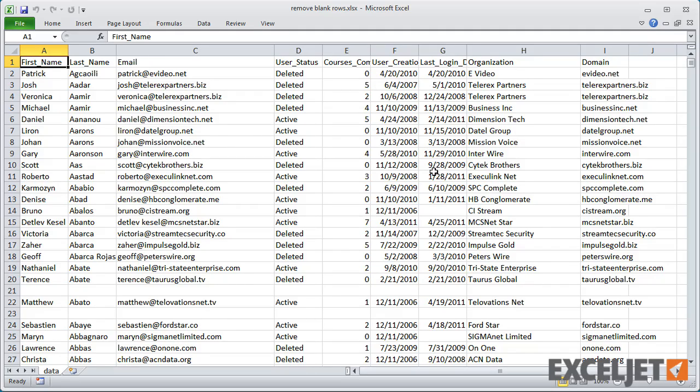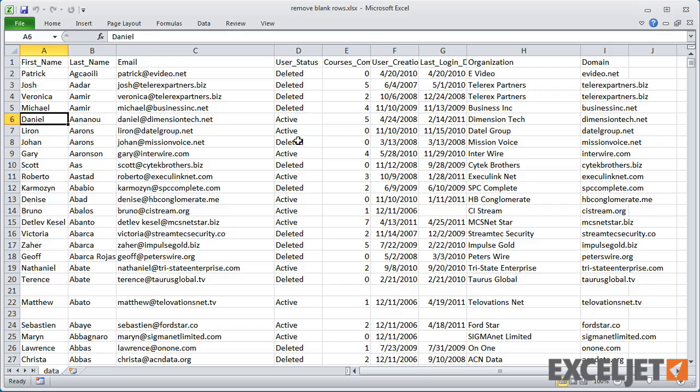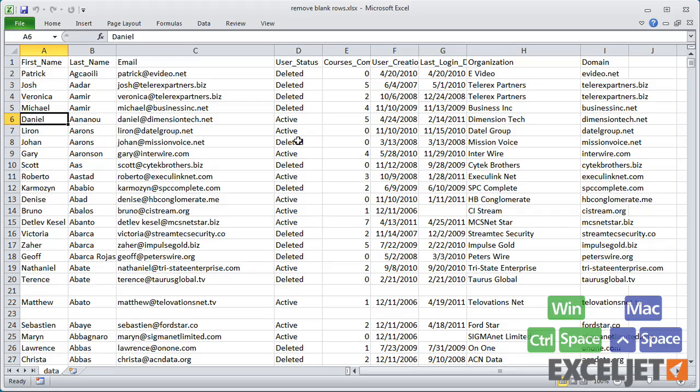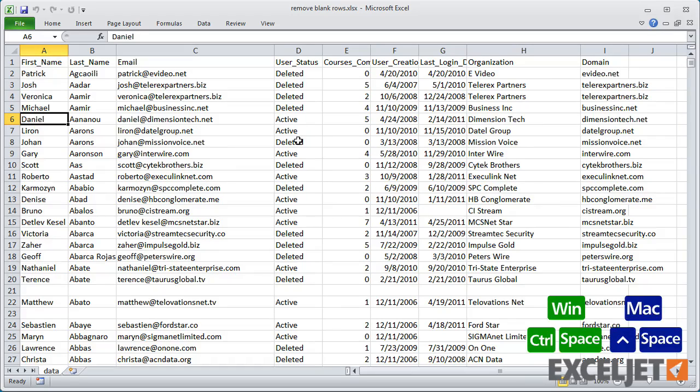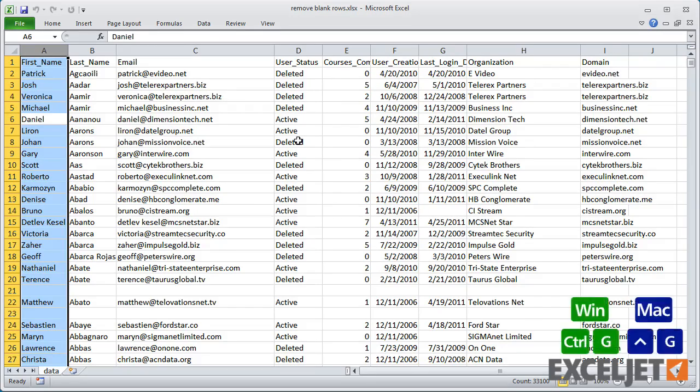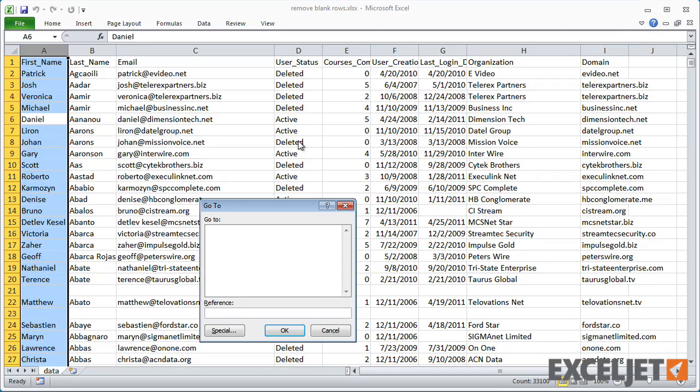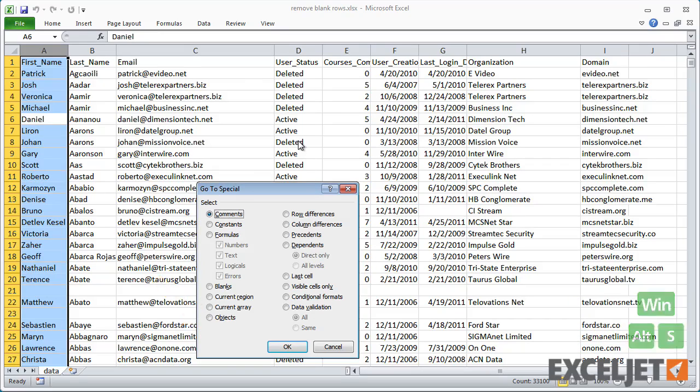First, pick a column that should always contain data. In this case, column A should always have a name. Then select the column and use Ctrl+G for GoTo, then Special, then select Blanks.